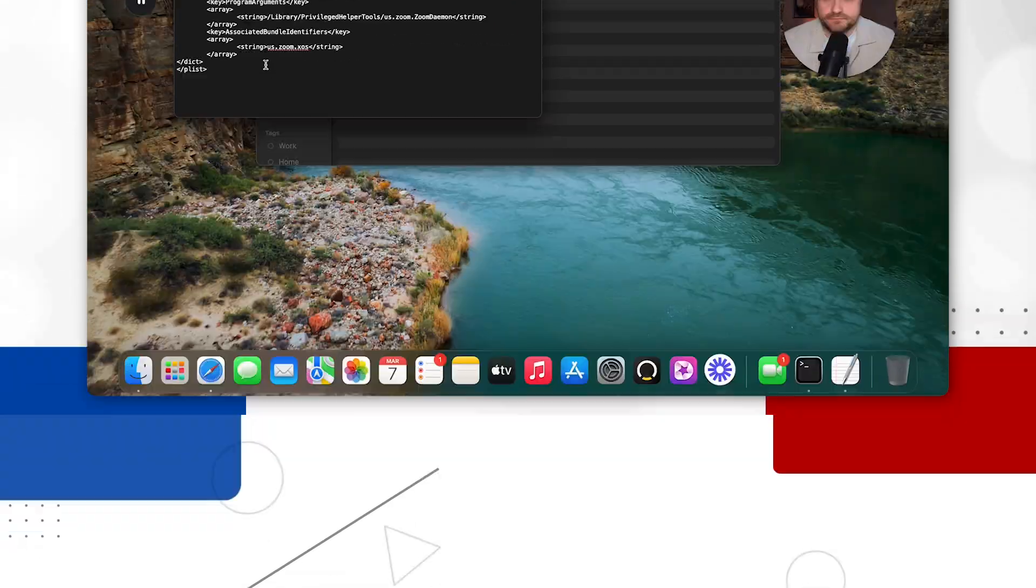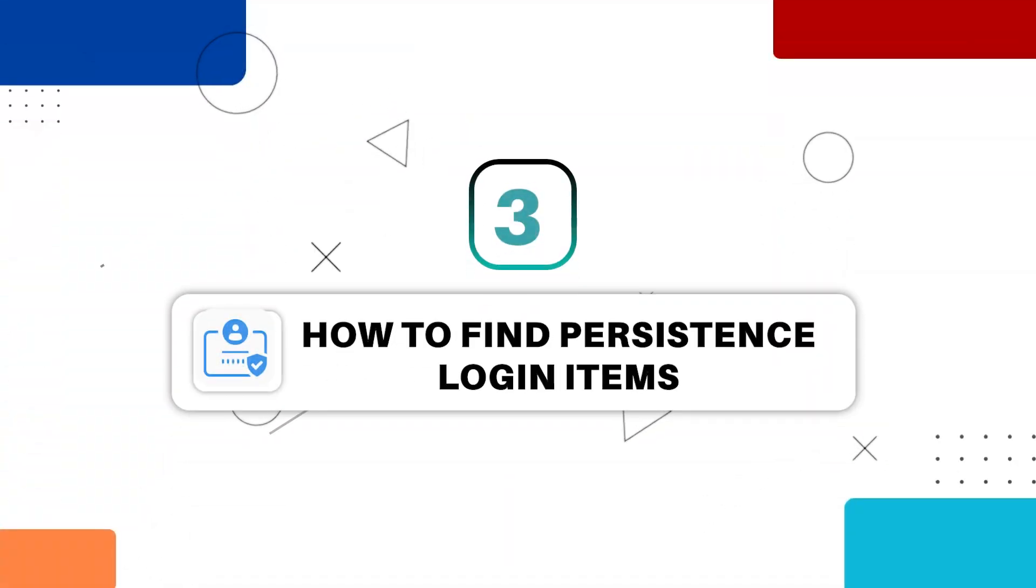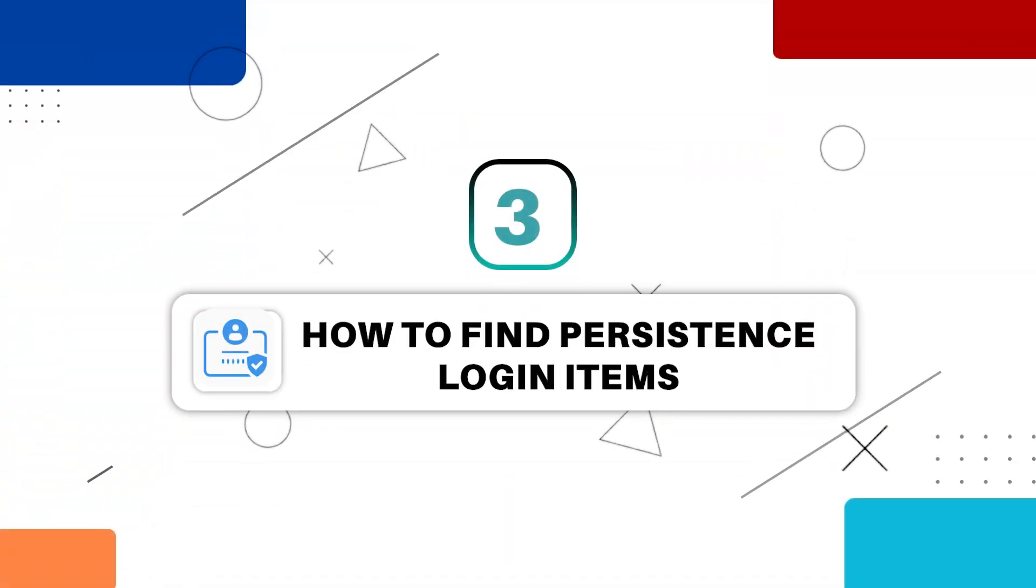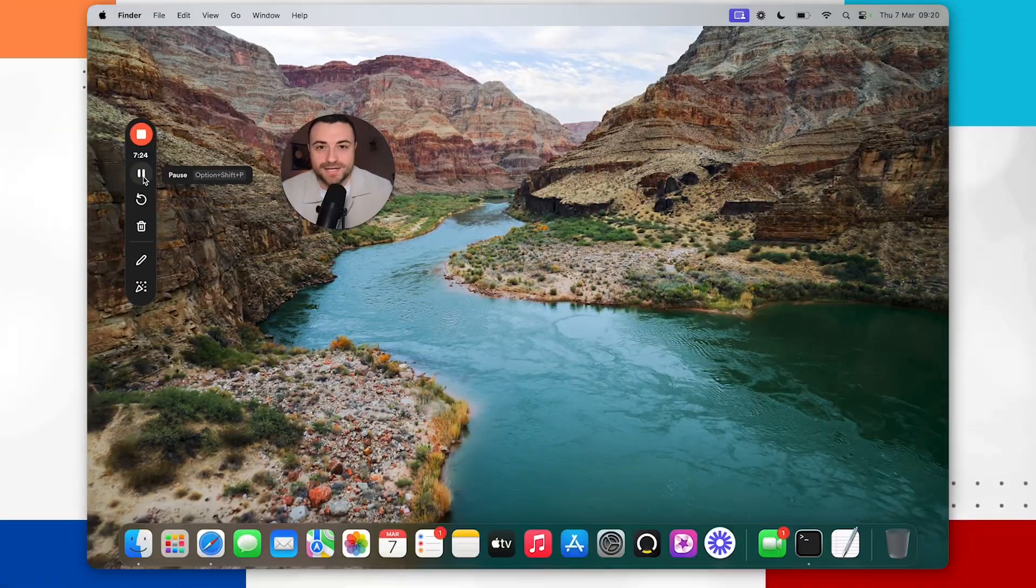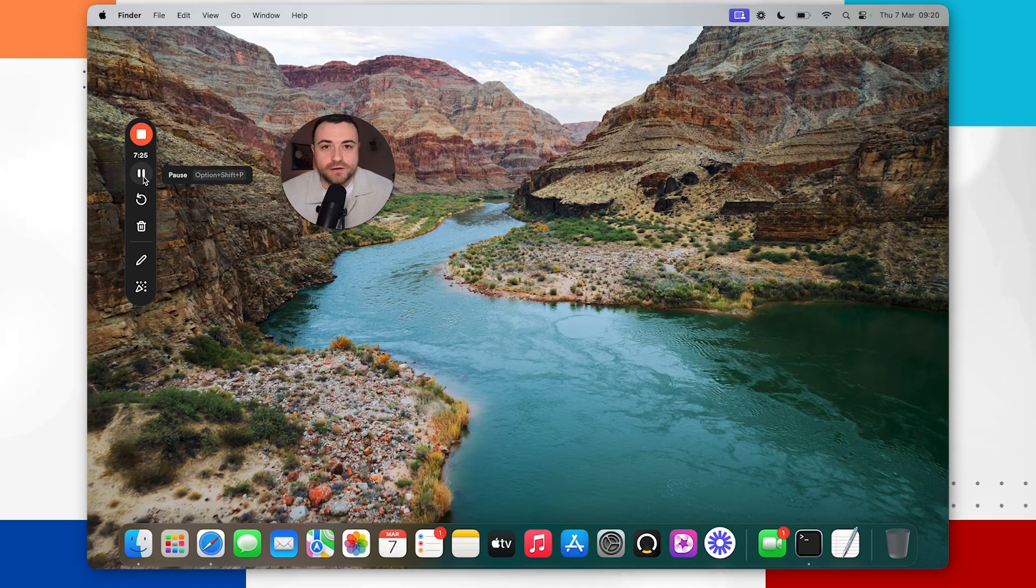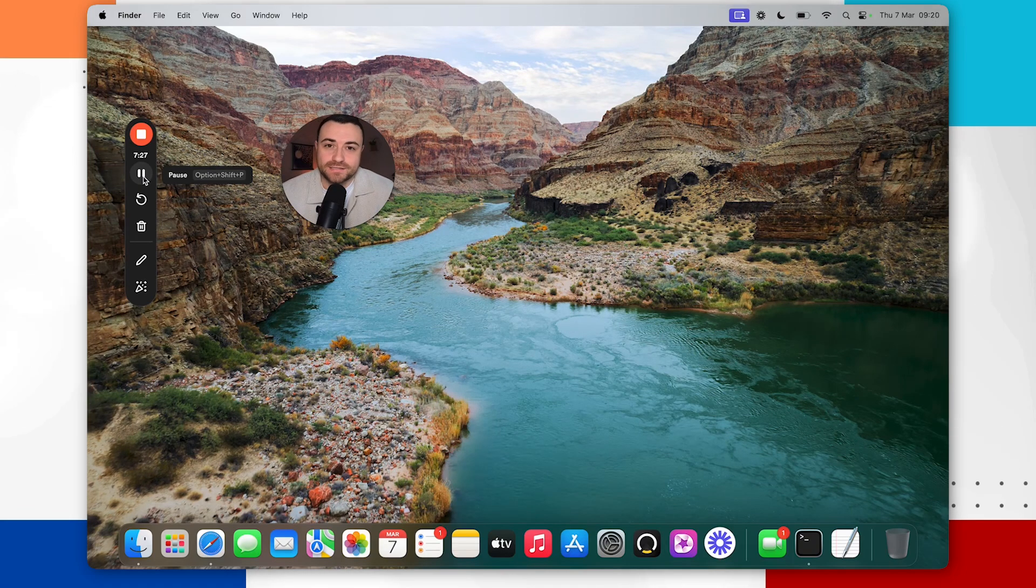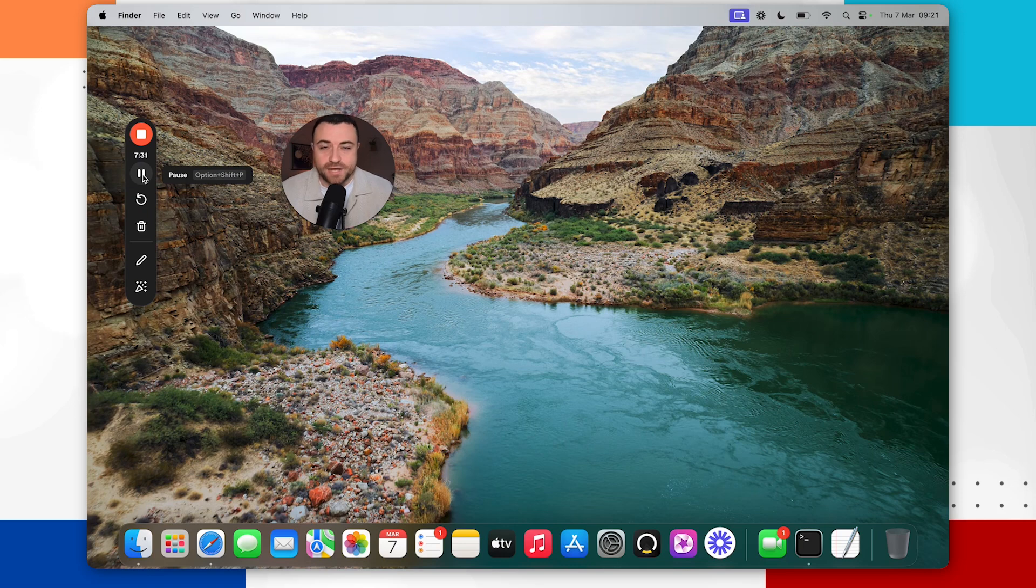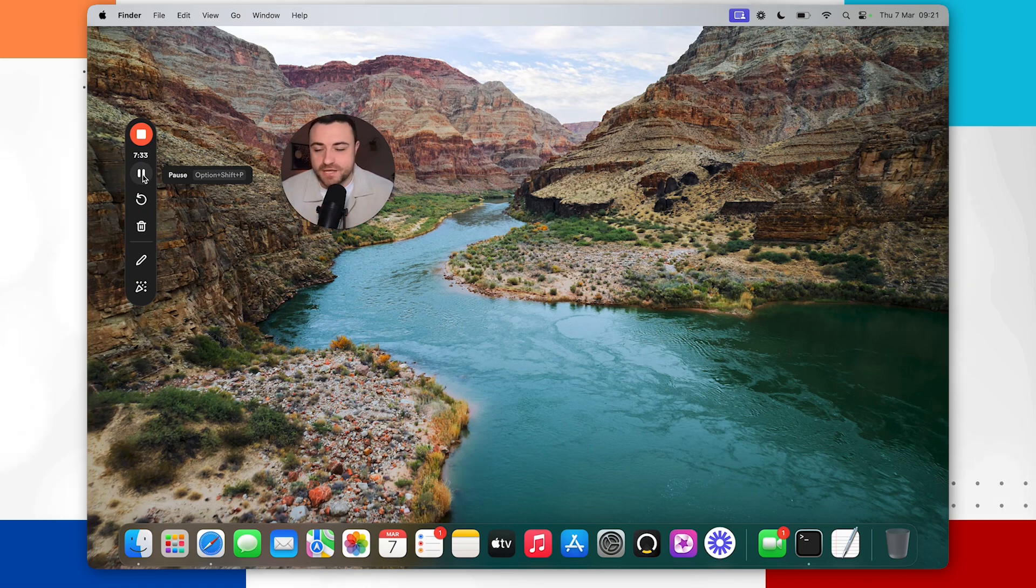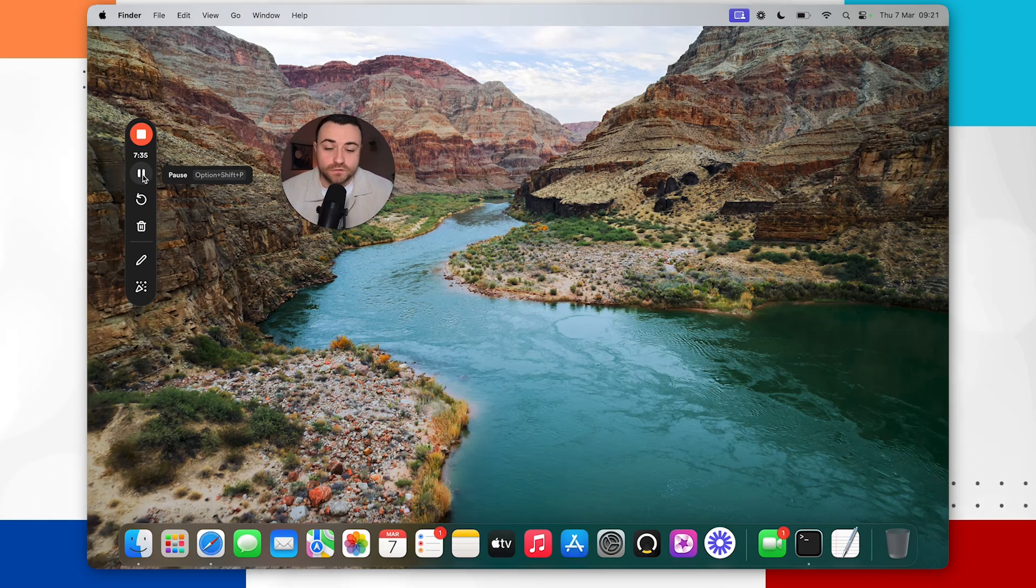So the third persistence mechanism that we're going to be looking at are login items. And login items are programs or files that will automatically start up when you log into your Mac for the first time. So your Mac will automatically open up applications or programs for you to use or to start as soon as you log in. So this may seem like a handy tool but often for malware they can use it in the same way and they can use it to start up when you first log in.